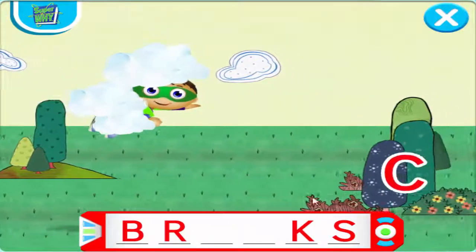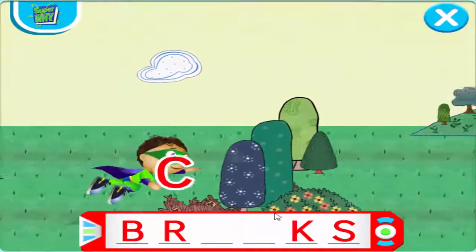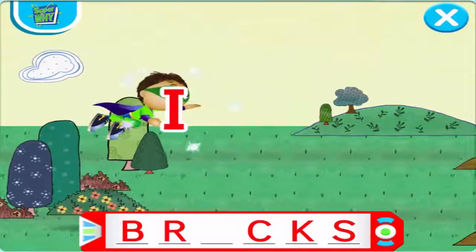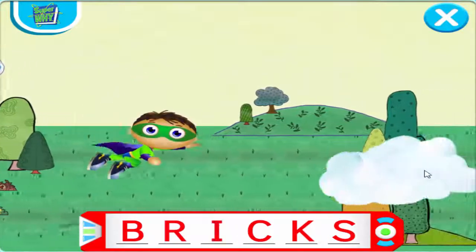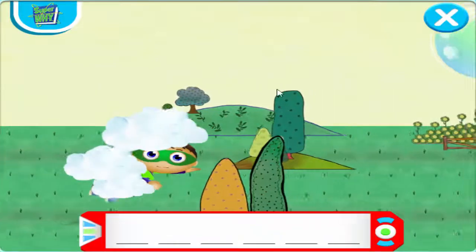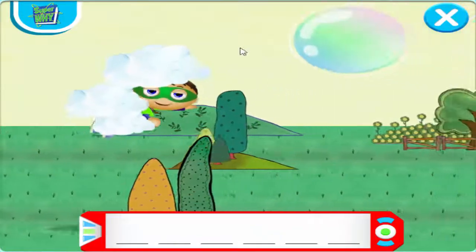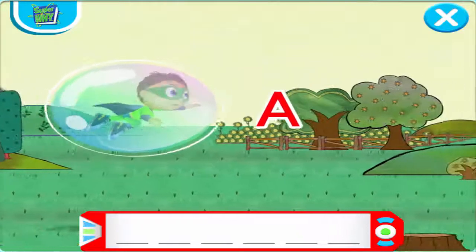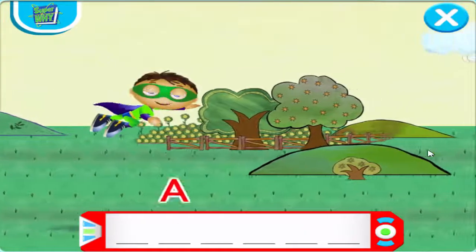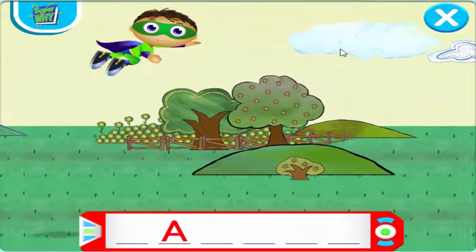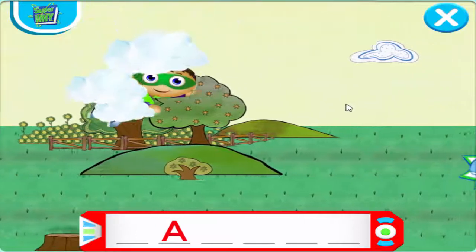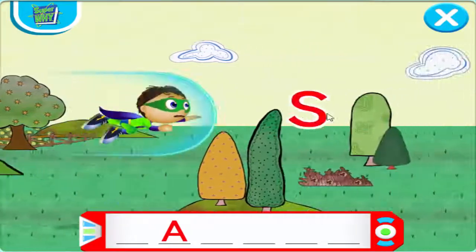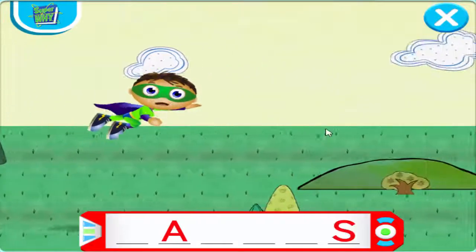Whoa! C. Awesome Job! I. Way to Fly! Whoa! Zoom! A. Right on, Reader! Whoa! Here we go! S. Way to go! Cool!